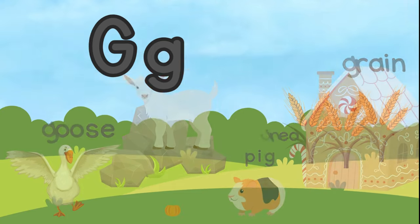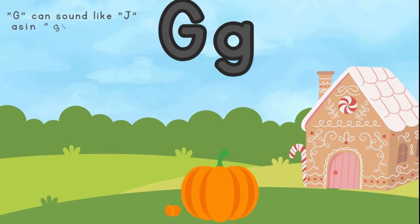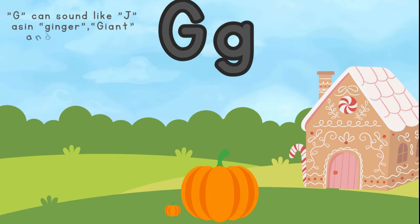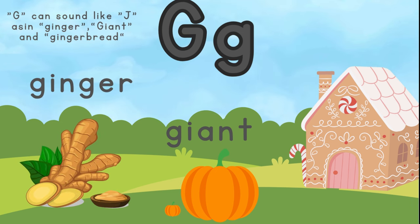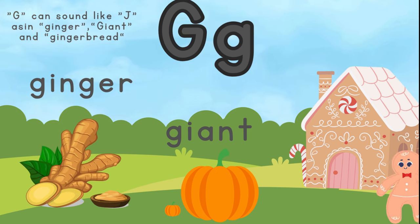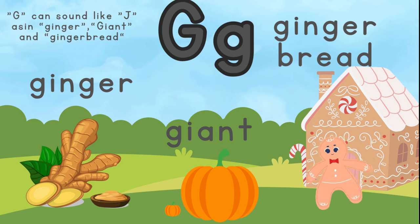G can sound like J as in ginger, giant, and gingerbread. G is for giant. G is for ginger. And G is for gingerbread.